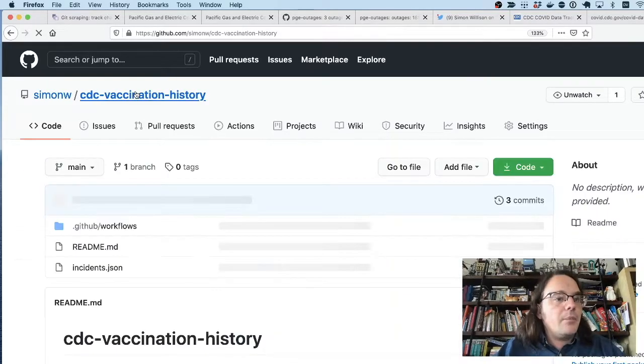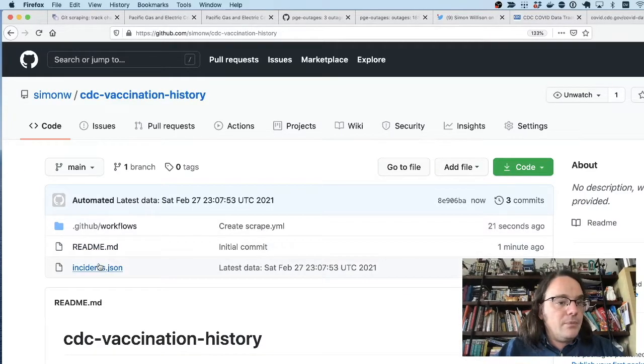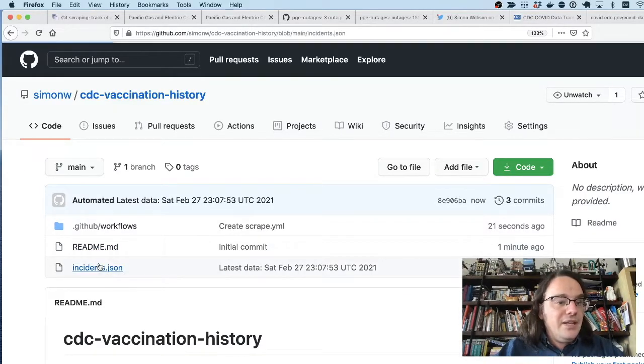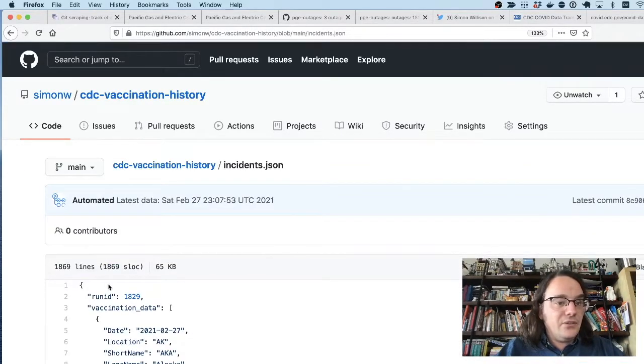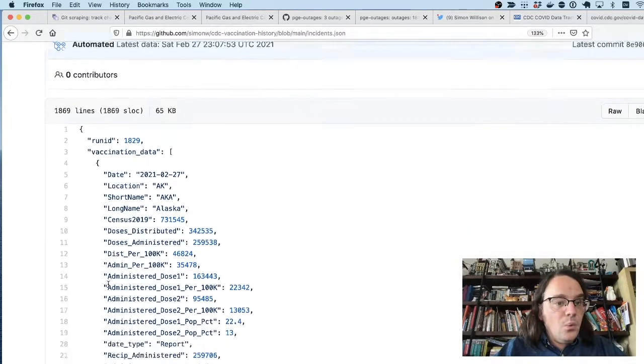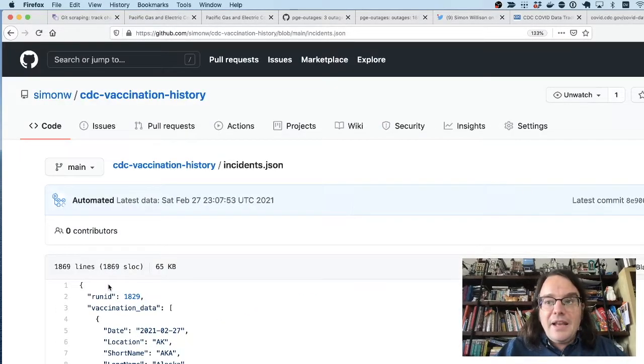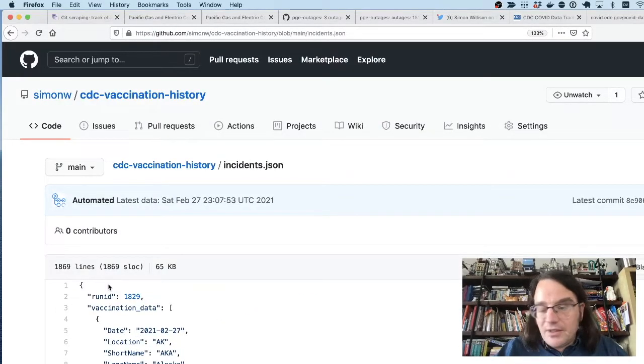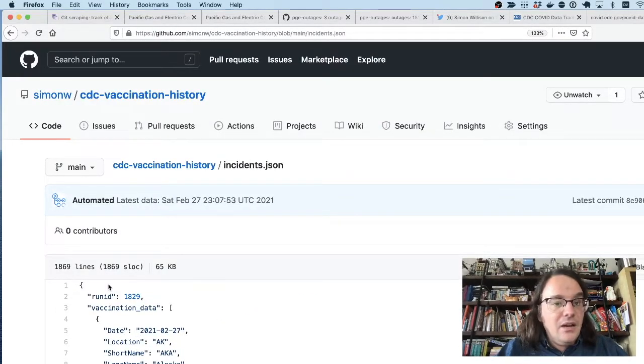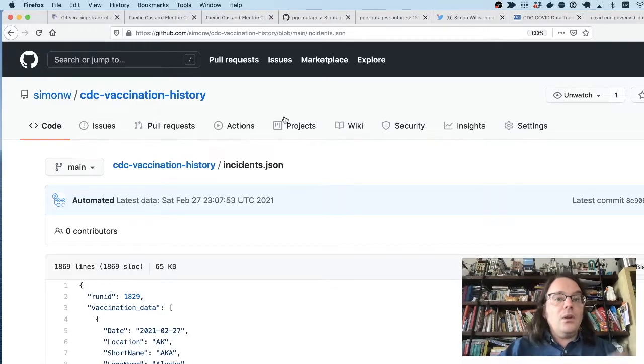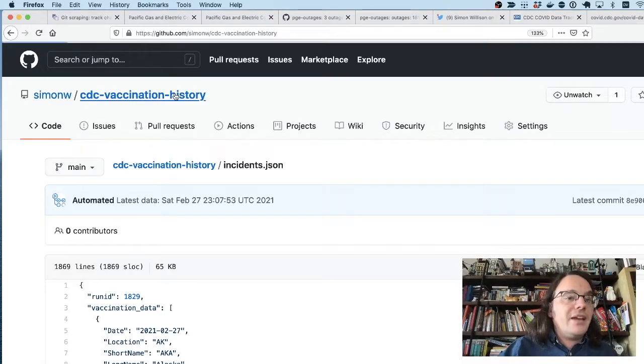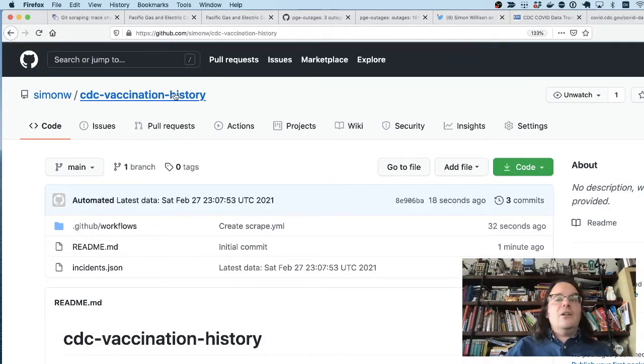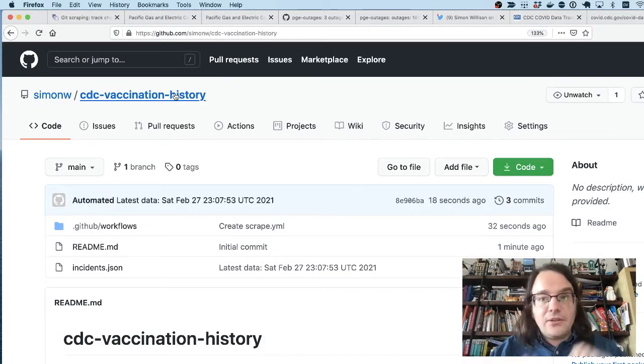So now when I go back to the front page of the repo, there's now an incidents dot JSON file with all of that vaccination data in. And if we come back to this in a few hours time or a few days time, we'll have a start building a commit history of changes made to that.